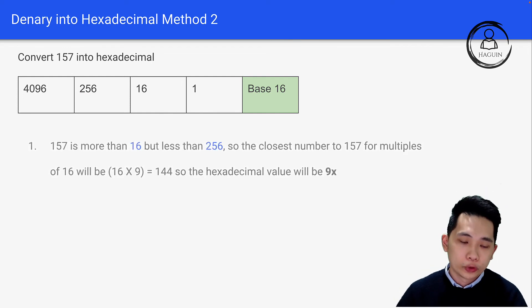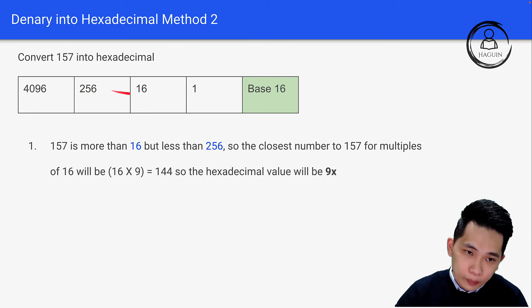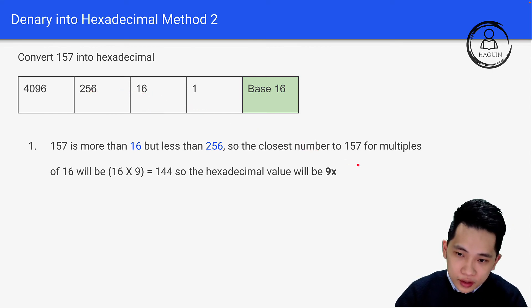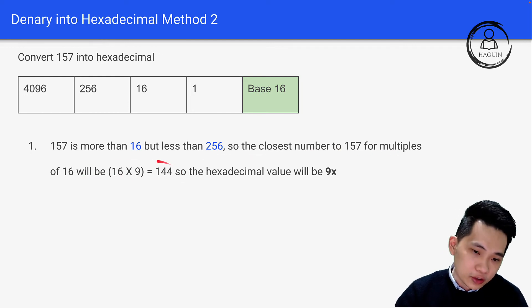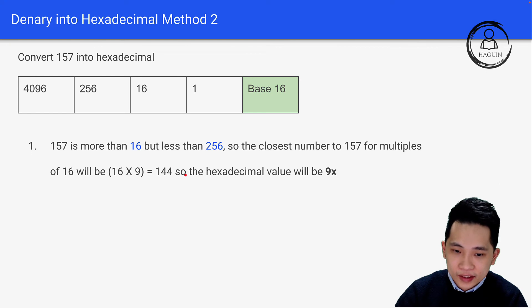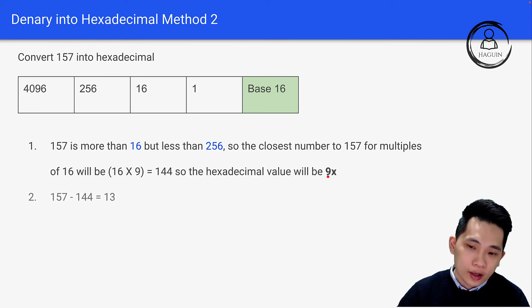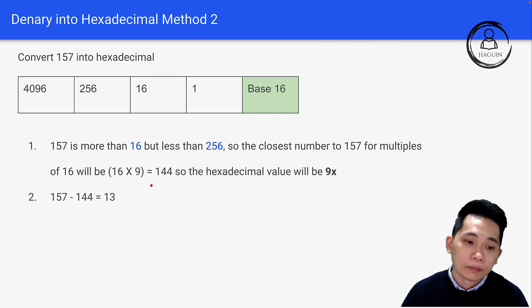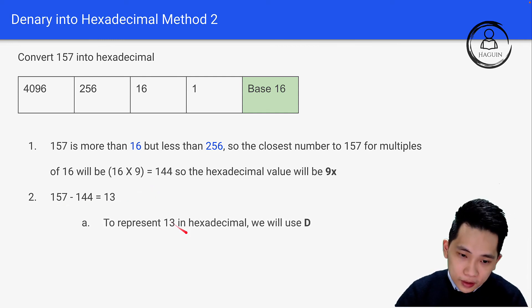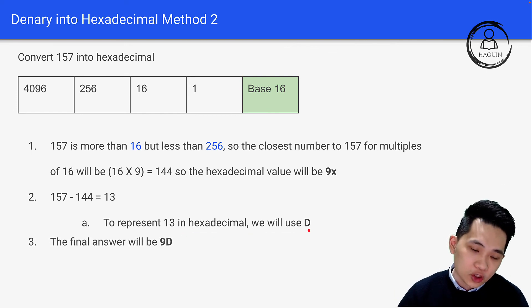Using logic: 157 is between 256 and 16. The closest multiple of 16 less than or equal to 157 is 16 times 9 equals 144. So the hexadecimal value starts with 9x. Then 157 minus 144 equals 13. To represent 13 in hexadecimal we use D. So the final answer is 9D.